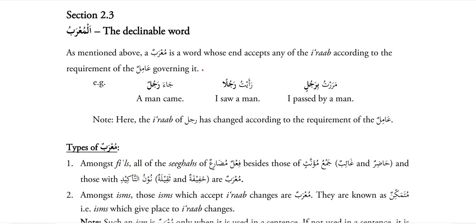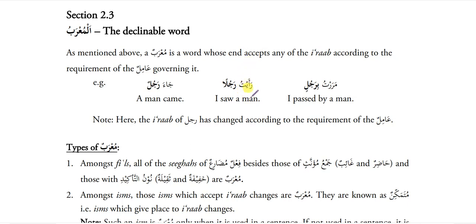Now let's come to the Morav — the Declinable Word. Morav is a word whose end accepts any of the Arab according to the requirement of the Amil. Like Ja'a Rajulun: Rajulun is fail and should have Zammah. Ra'itu Rajulan: Rajulan is mafool and a mafool should have Fatha. And Marartu bi Rajulin: Rajulin has Ba harfajar so its Arab changes to Kasra. This shows that Rajulan is a Morav word — when any Amil tells it to change its Arab to Fatha, Kasra or Zammah, it accepts and changes.